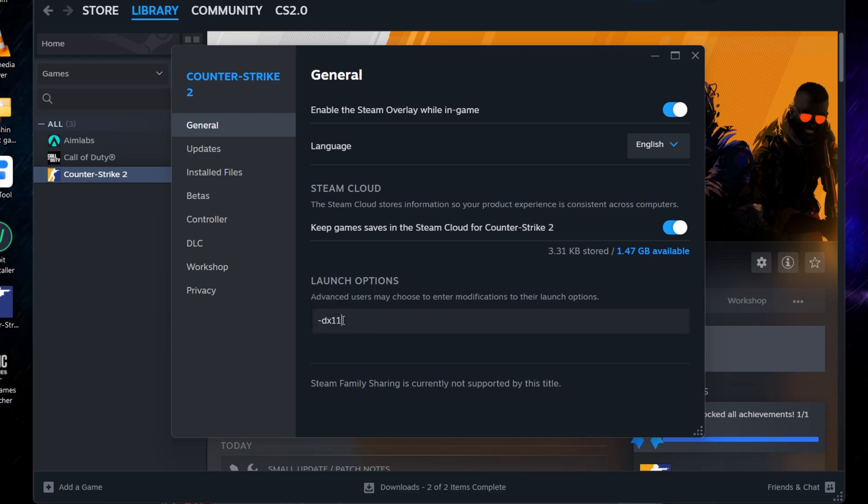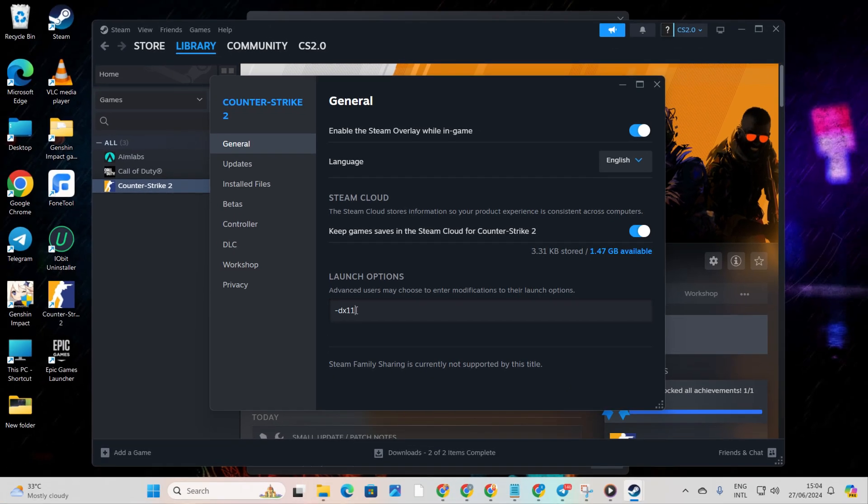Close the window and restart your computer. After the reboot, check if the issue has taken a hike.